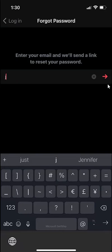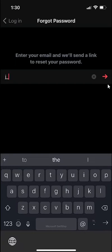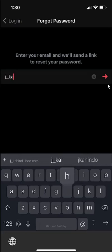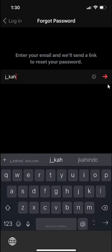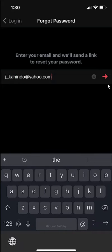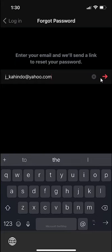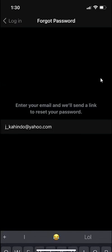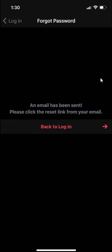So I'm going to put in my email Yahoo and then once you put in your email, click on this red arrow and that will send an email to your account with the reset link.